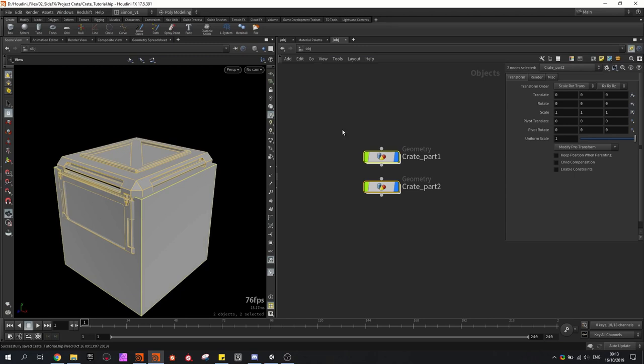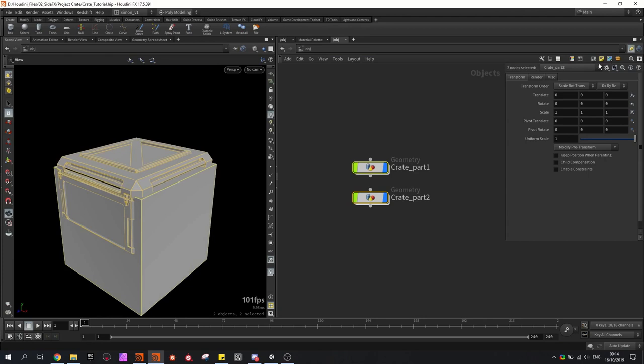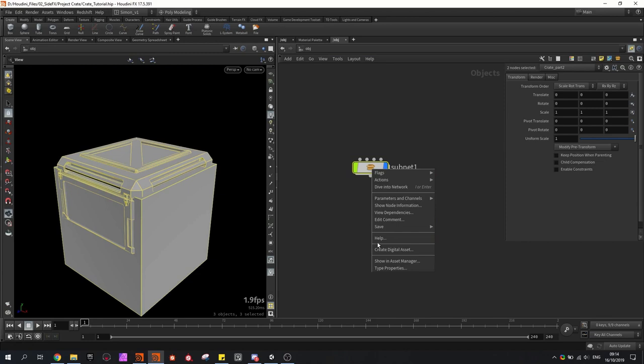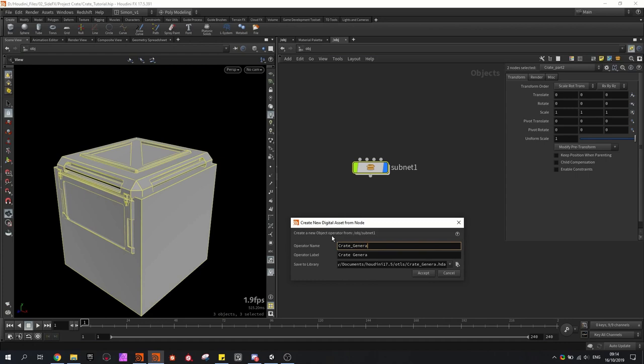Select these nodes, you can create a subnetwork from them, and then right-click Create Digital Asset and call it Create Generator. What you could also do is directly save this in the Unity project, like I did here in my asset folder under the Create project.